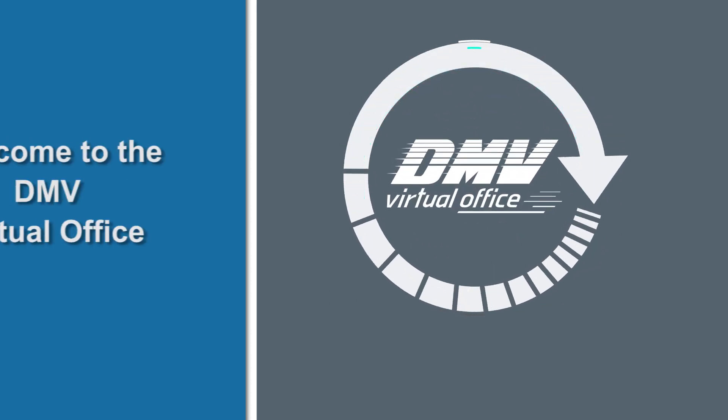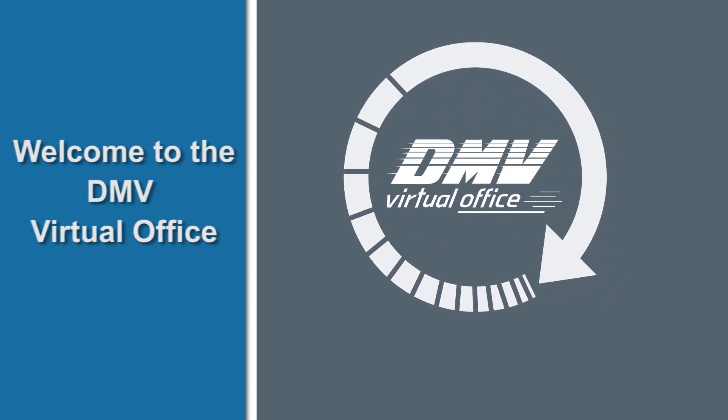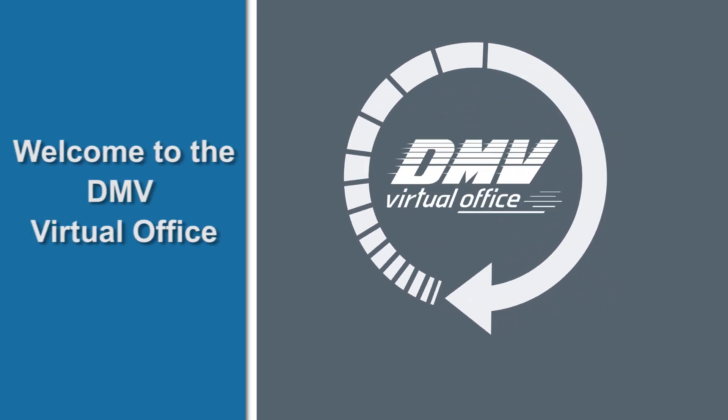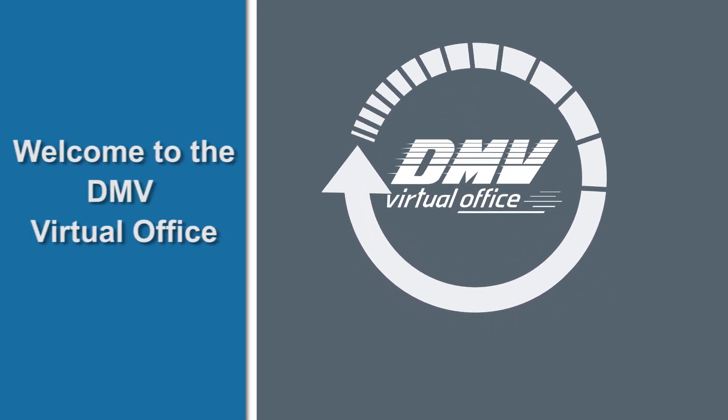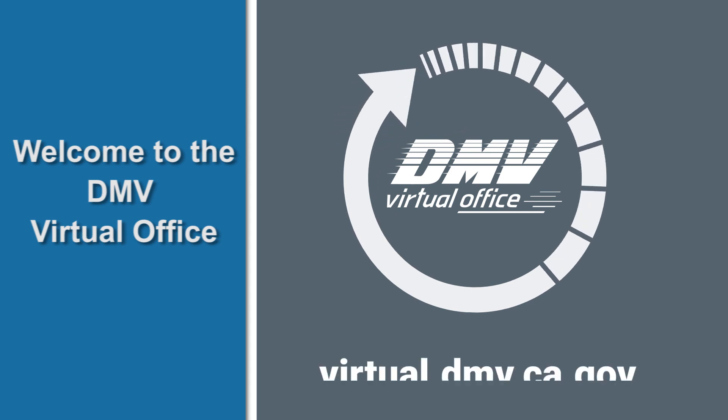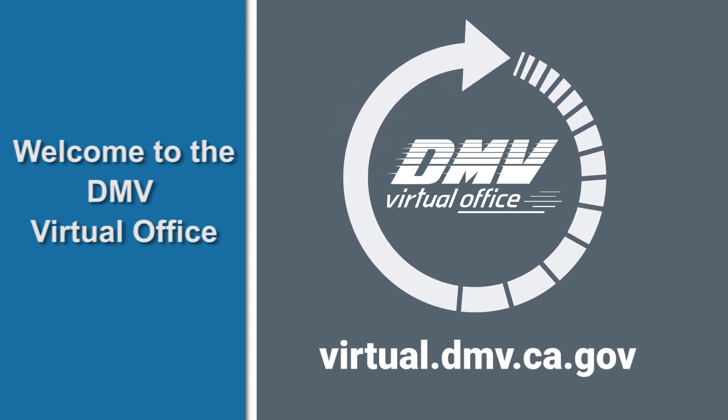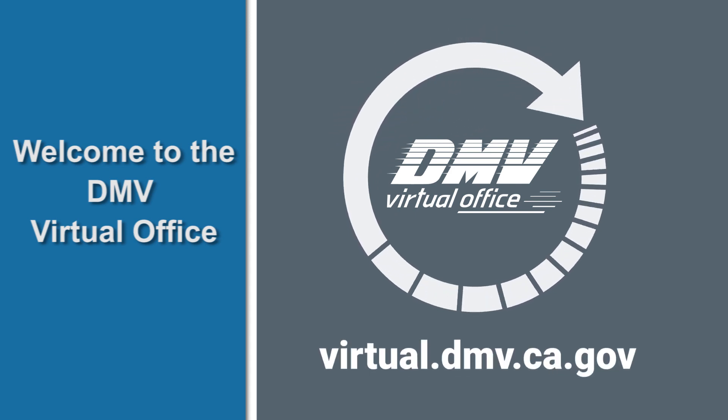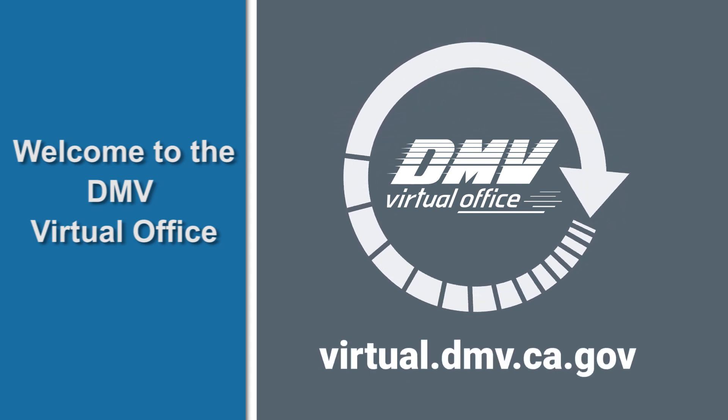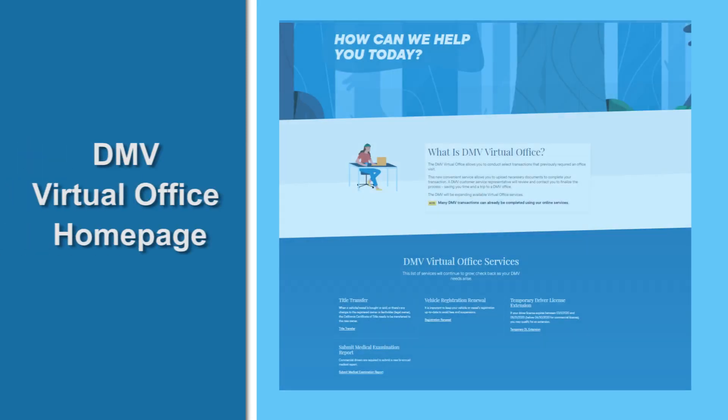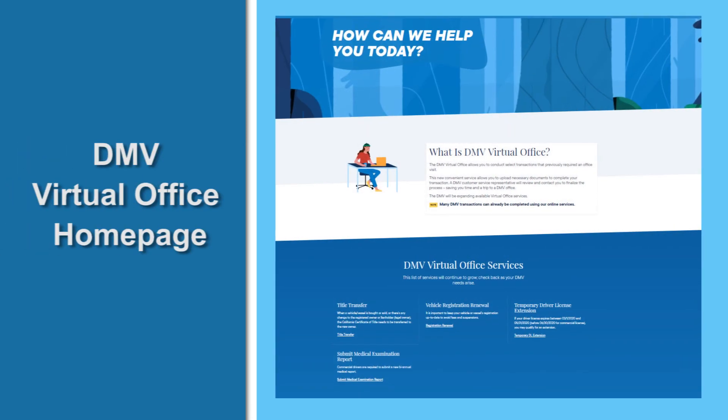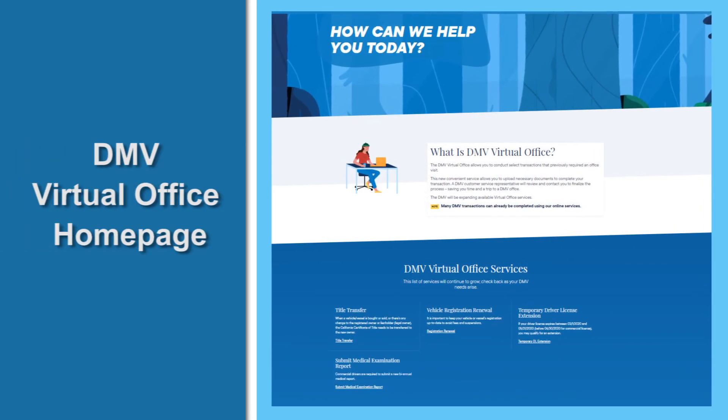Welcome to the DMV Virtual Office. To use this convenient online tool, visit virtual.dmv.ca.gov. You'll be taken to the DMV Virtual Office homepage.